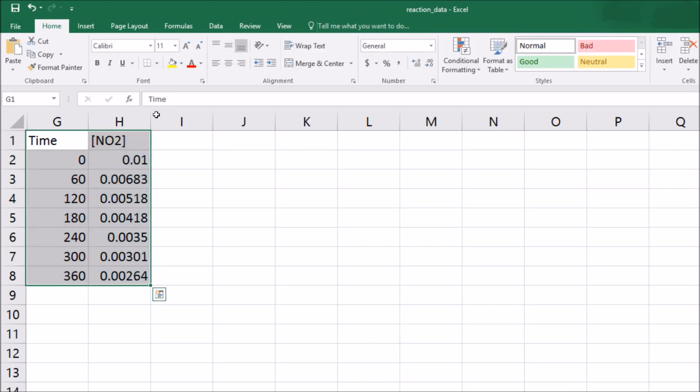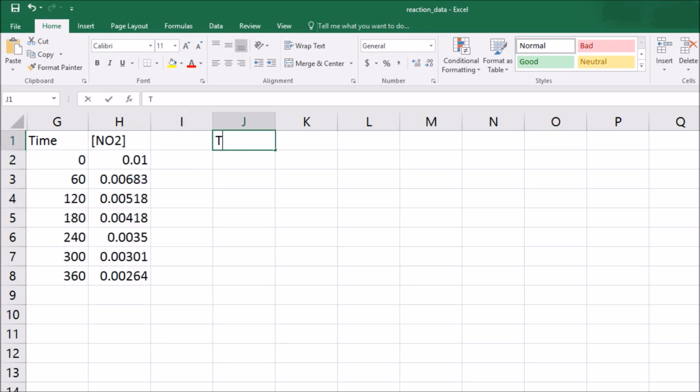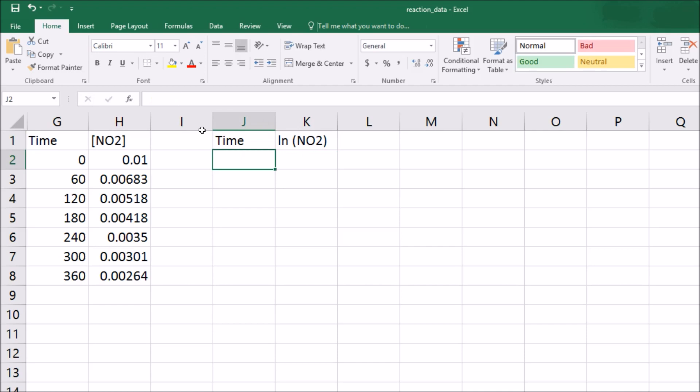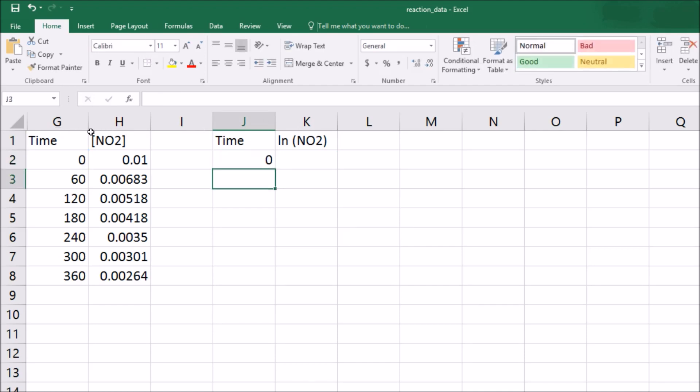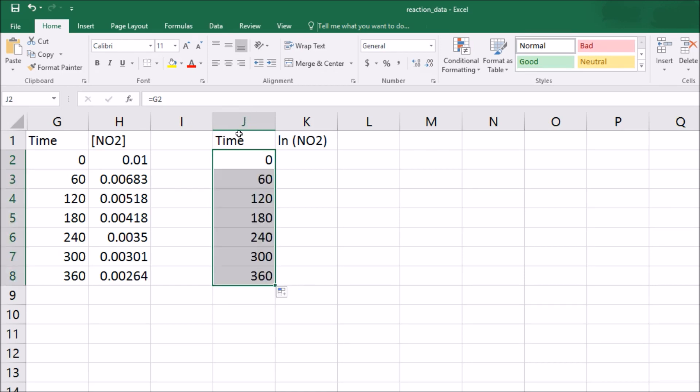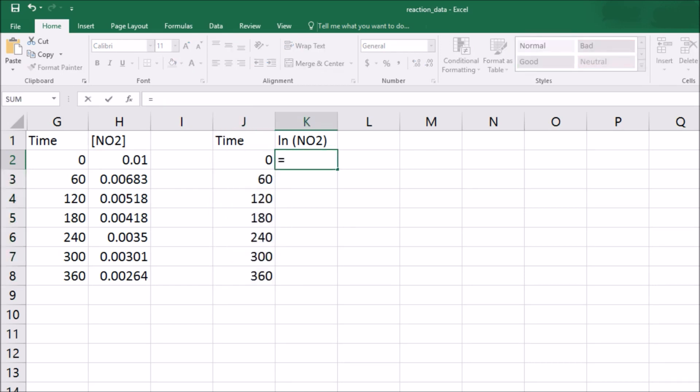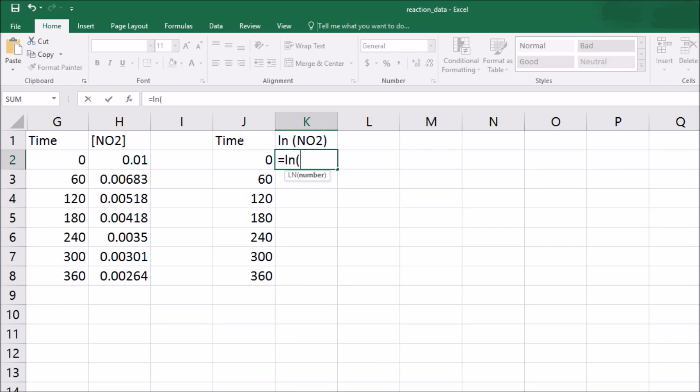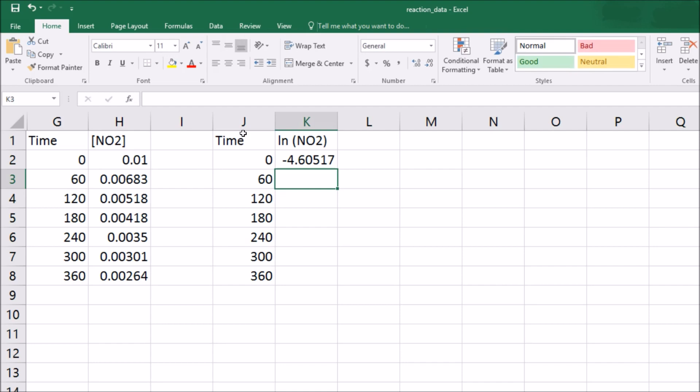So let me do it as a function that would look like first order, so that is natural log of NO2. The easiest thing for me to do here is say this is equal to this cell and drag it down. And then say this cell is going to be equal to the natural log, open parentheses, of this cell, close it, drag it down.